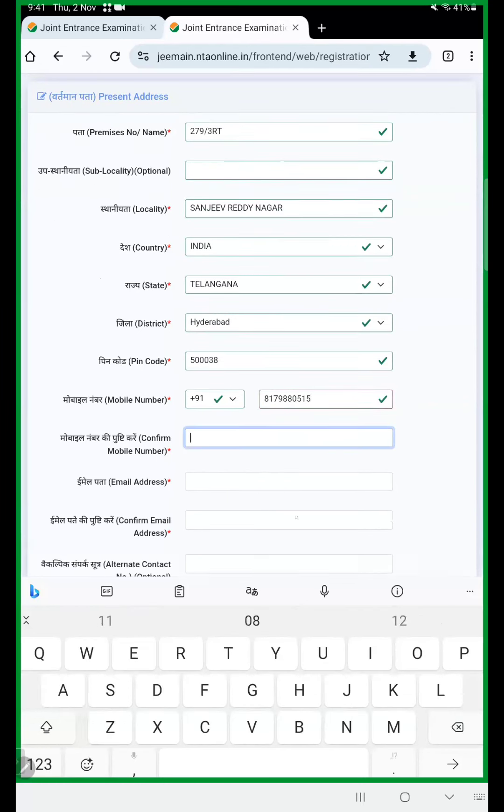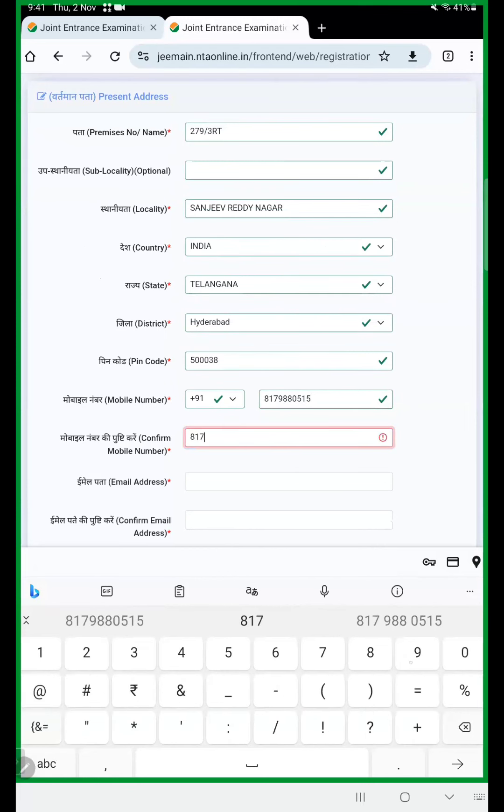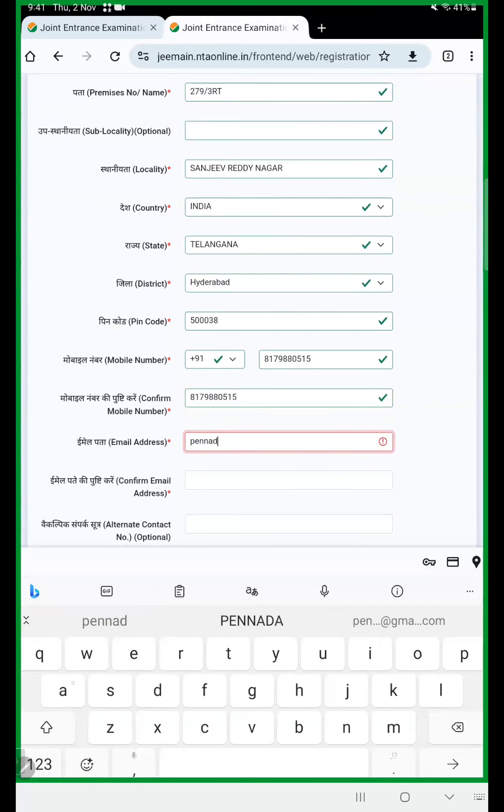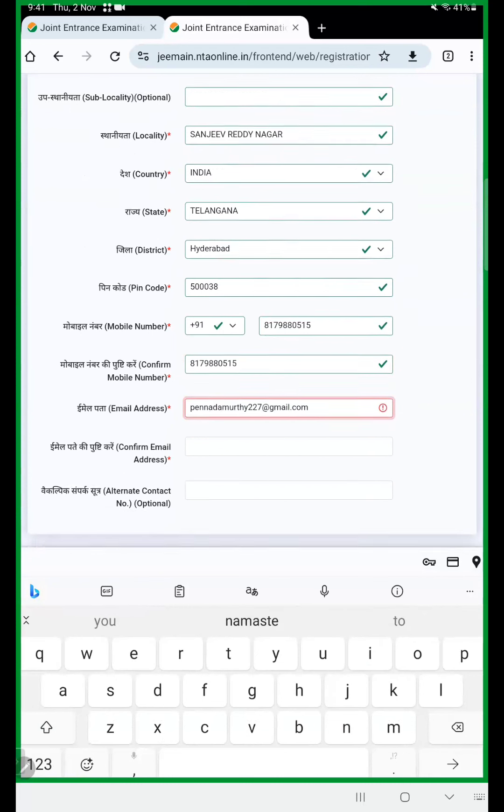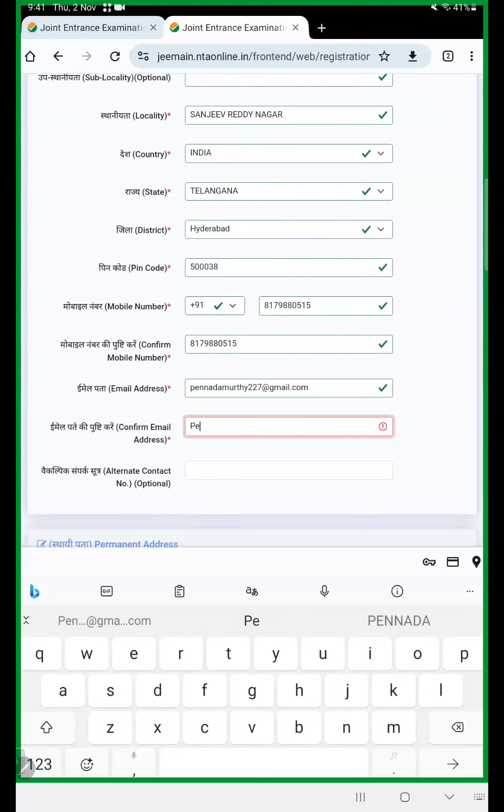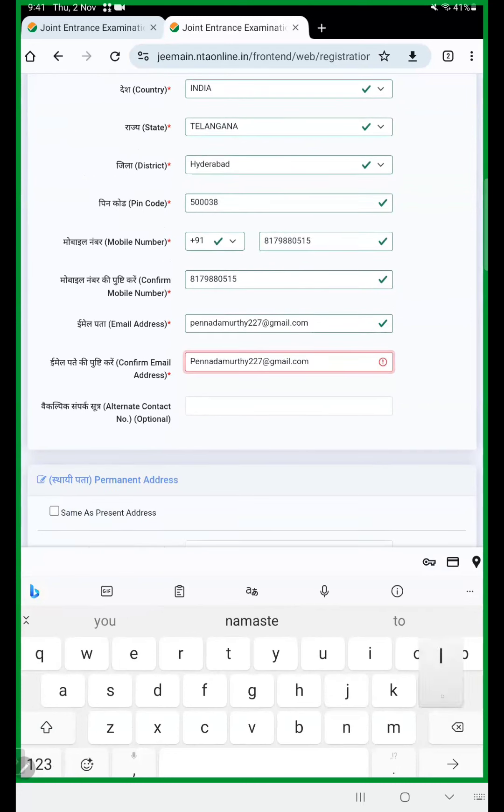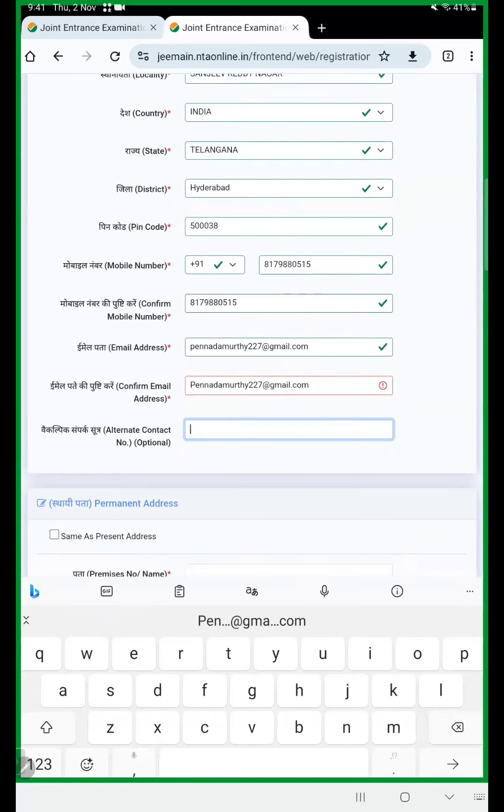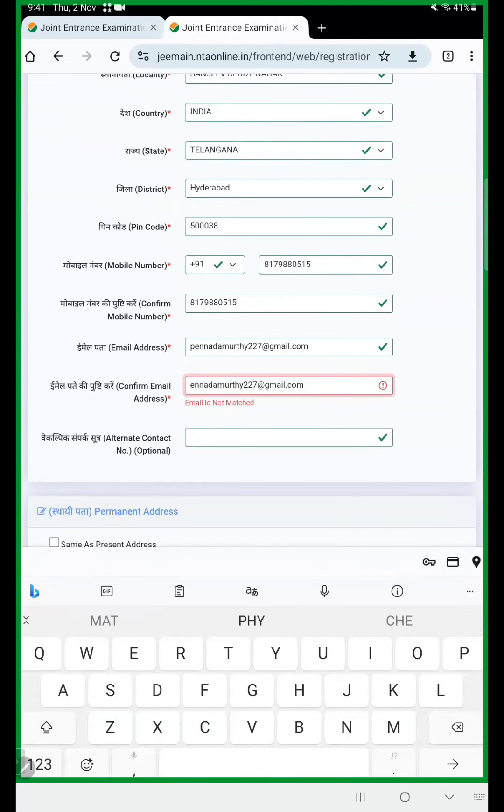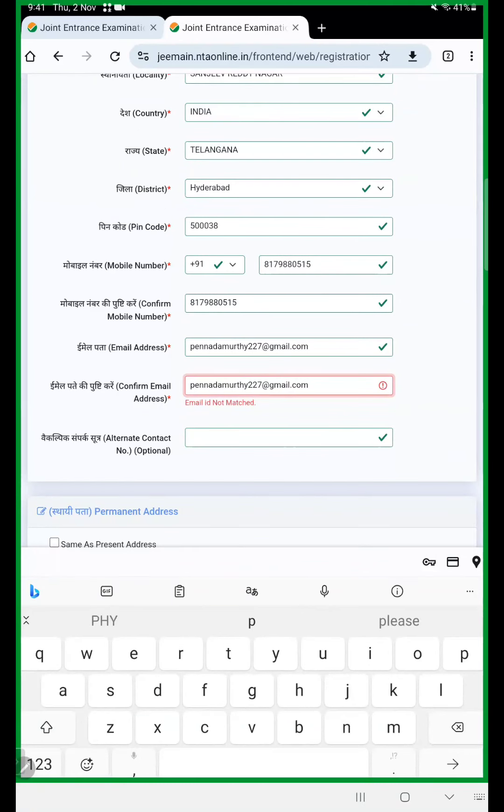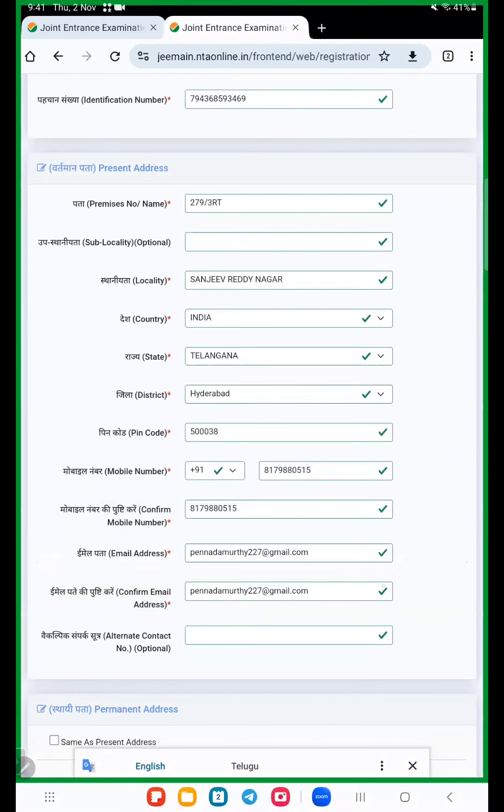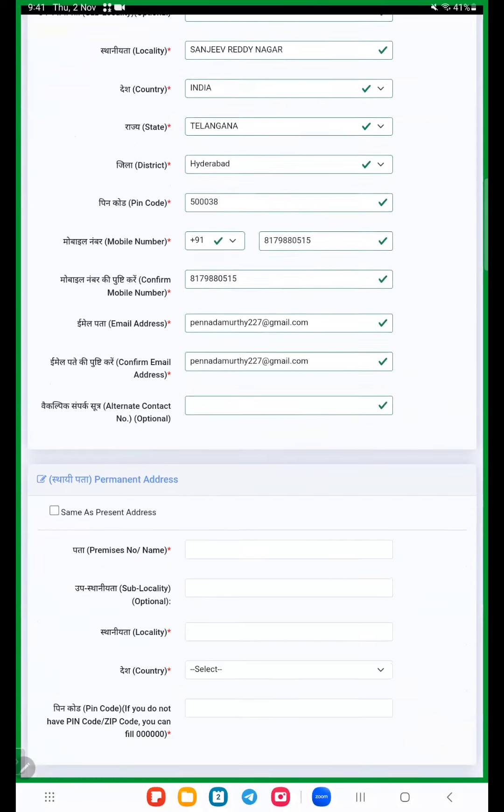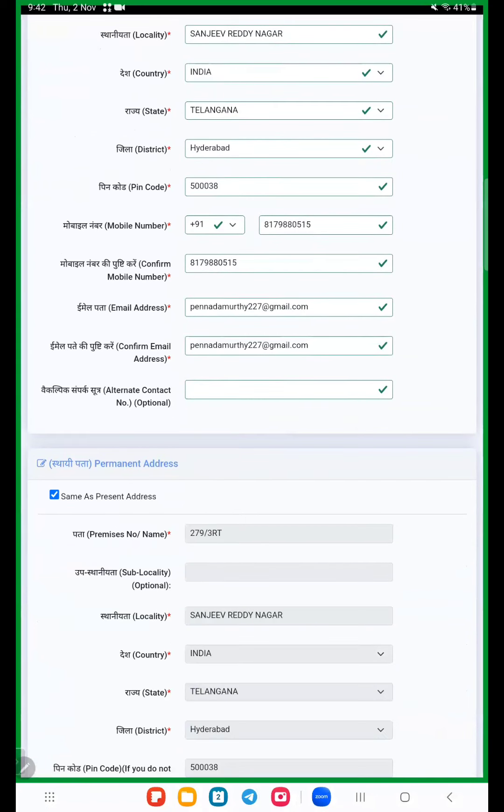Confirm your mobile number. Here email address, email address is compulsory, working email address because they send an OTP. Again confirm your email ID. An alternate contact number if you have.